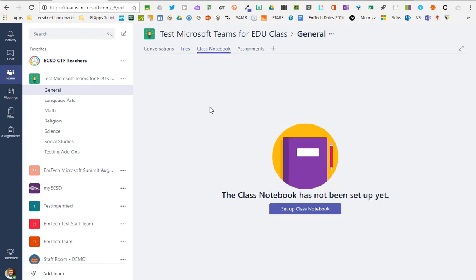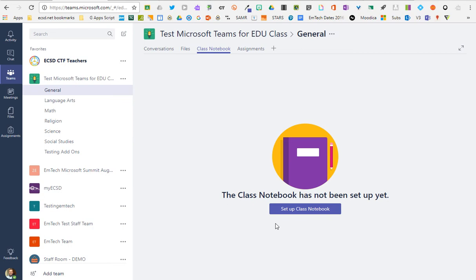There's a class notebook feature, so for those of you who like OneNote and the OneNote functionality of sharing content with one another and taking collaborative notes and the assignment piece is part of class notebook.